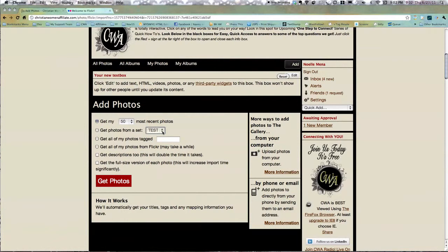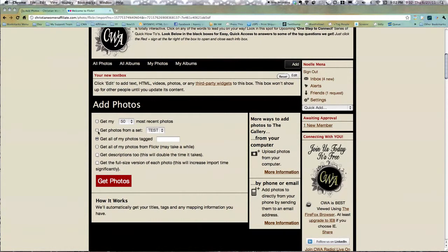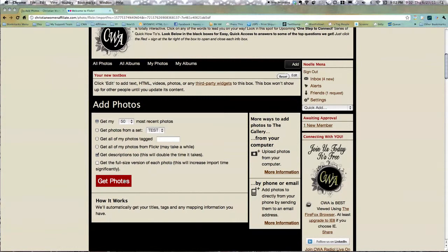If you have albums set up, that's where you could do something like that, I'm sure. Or if you've tagged your pictures, see, these are all choices. Get all my photos from Flickr. Get descriptions too—this will double the time it takes. I do like that, though, so I'm going to say get my 50 most recent, get descriptions, get the full size version of each photo. I don't think I need to do that, so that's cool.